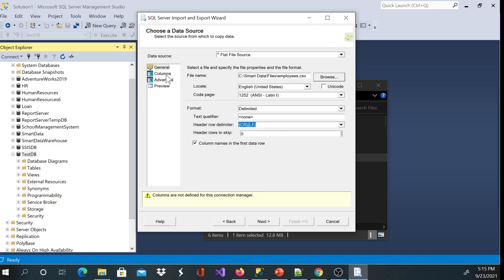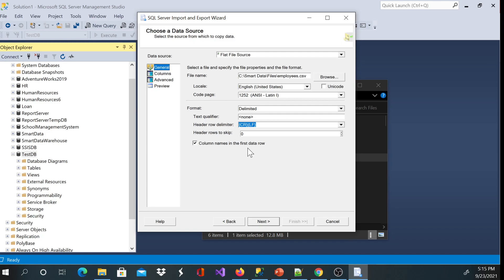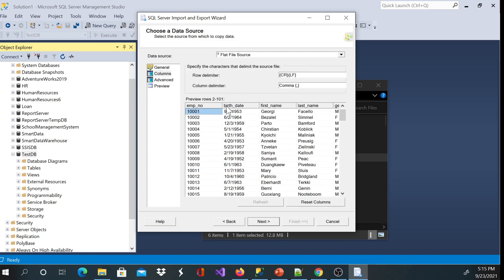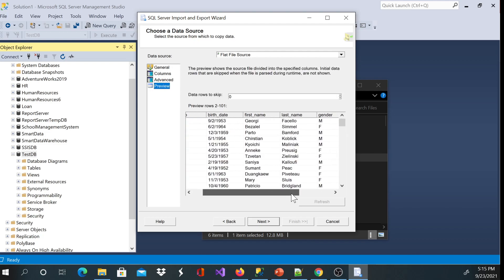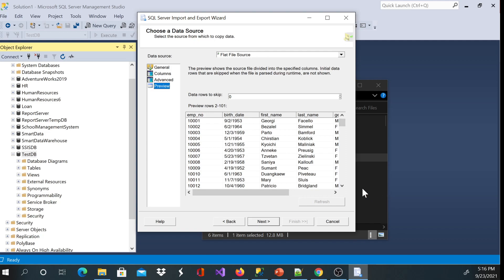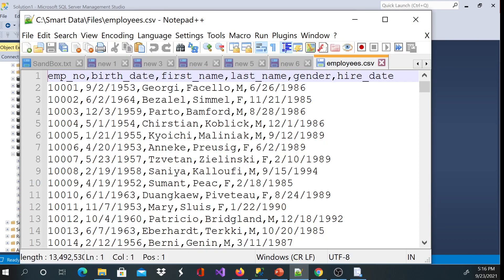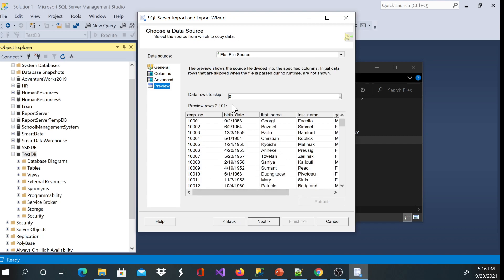I'll leave everything as default and click columns. Once I click columns I'll see all my data. You can see that column names in the first data row is checked — you see employee number, birth date, first name, and the list continues. You can look at all the columns. I'm in column zero. I'll double check by opening with Notepad++ to confirm I have one, two, three, four, five, six columns — and I can confirm: one, two, three, four, five, six.